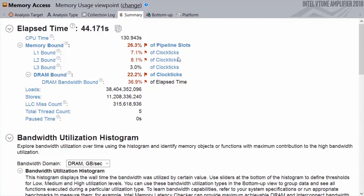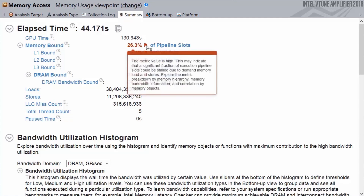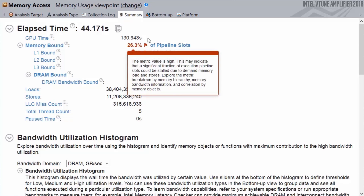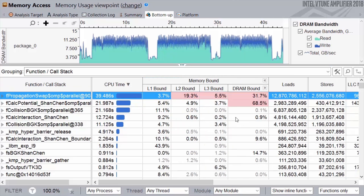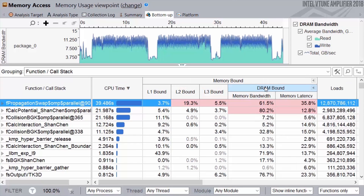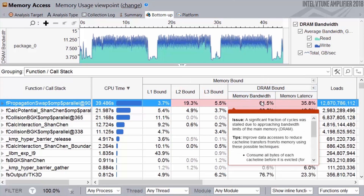The VTune memory access analysis quantifies how much your application is impacted by latency. Furthermore, it allows you to identify data structures and functions that are sensitive to latency, which you might not want to move from DRAM to persistent memory.